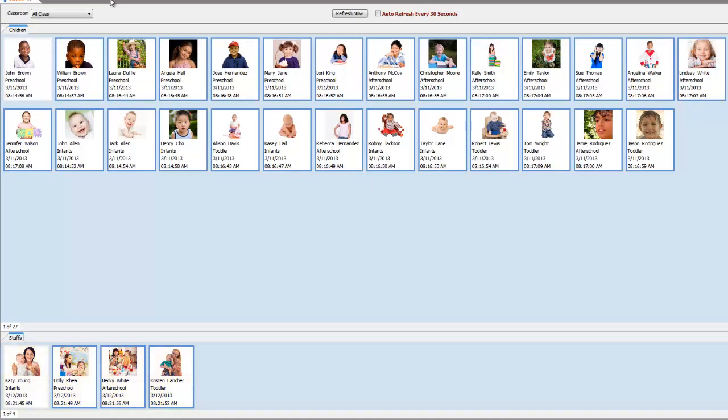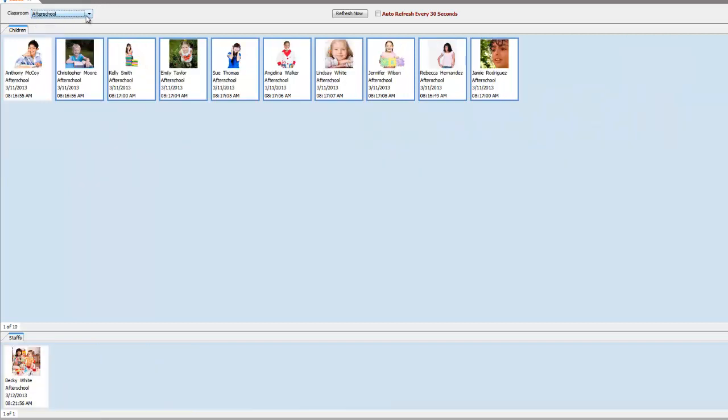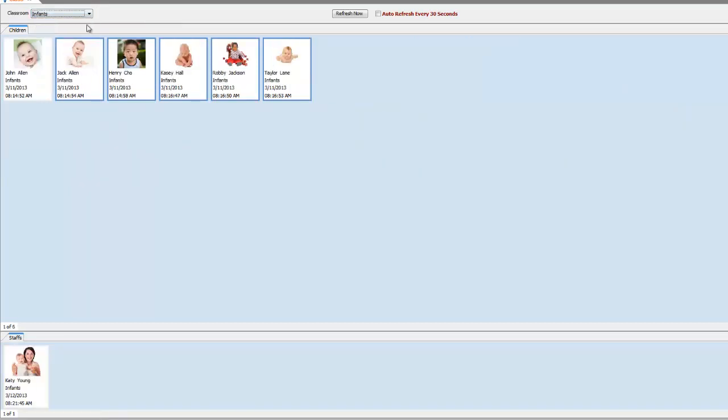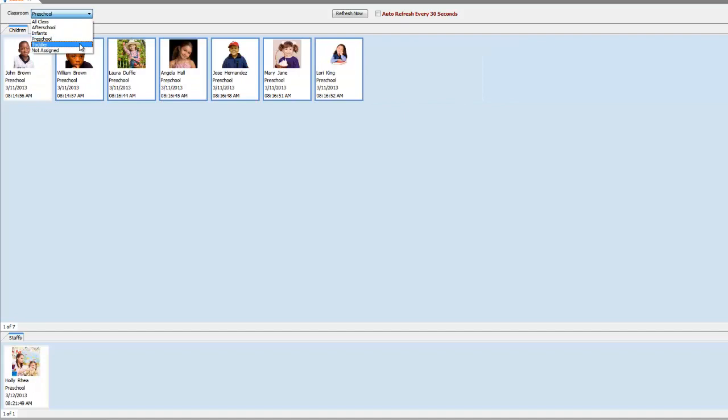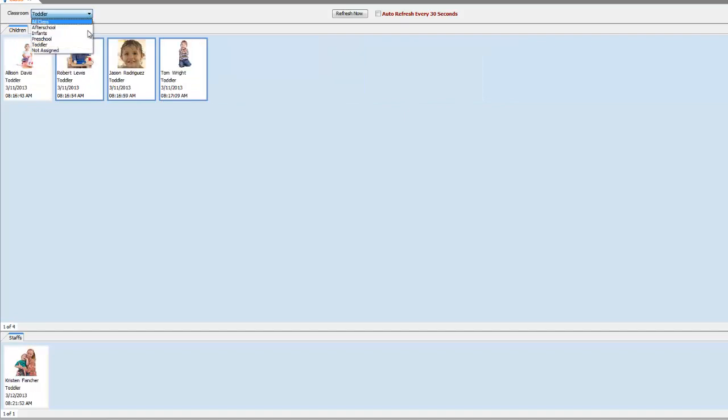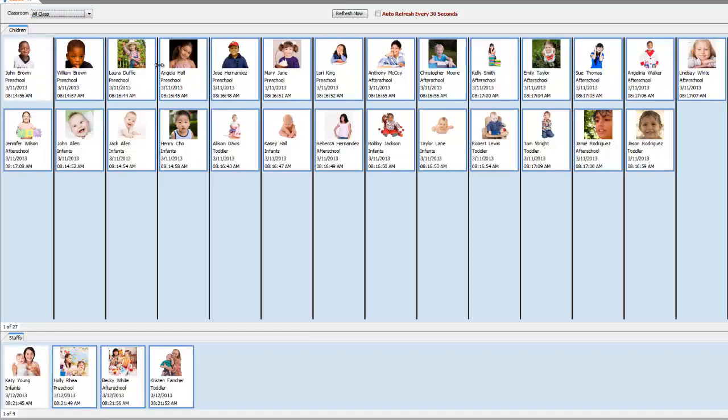Up here is a classroom filter where you can view children and staff members based on their specific classrooms. You can adjust the sizes of the portraits by dragging them here.